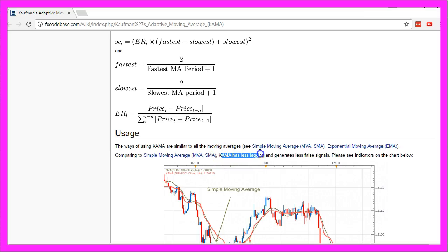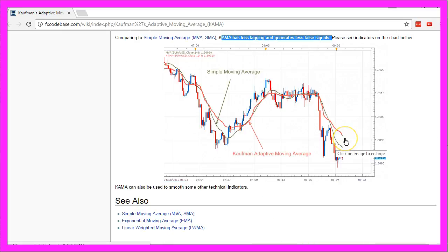The adaptive moving average has less lagging and generates less false signals. Let's see if that is true.